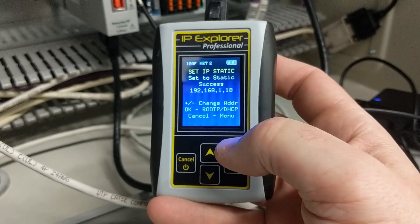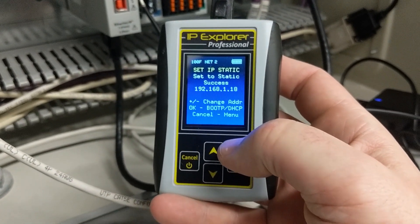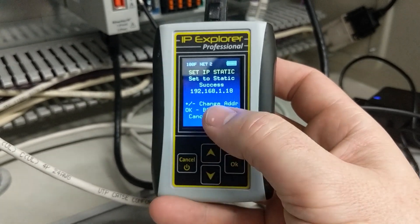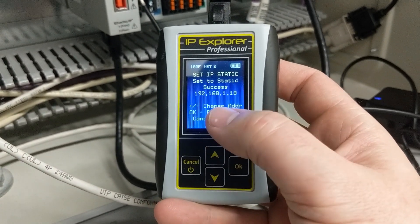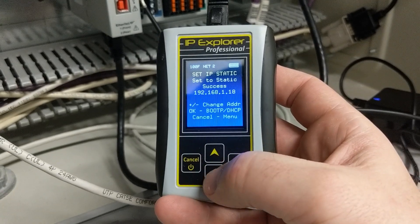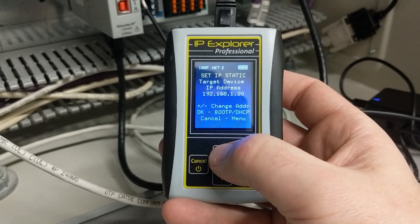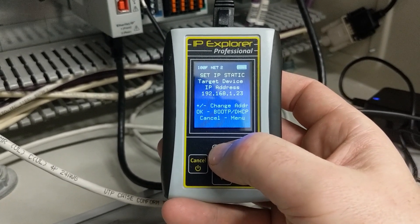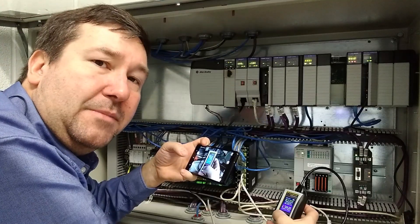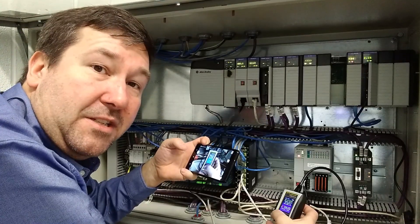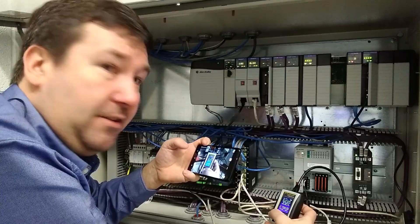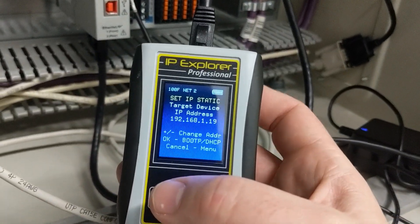Now here's a neat feature for people who are commissioning systems: right now it says change address plus minus. You can use the up and down arrows to change to the next IP address. Many times when you're commissioning a system, the IP addresses are incremental. So this was 18, your next one will be 19.